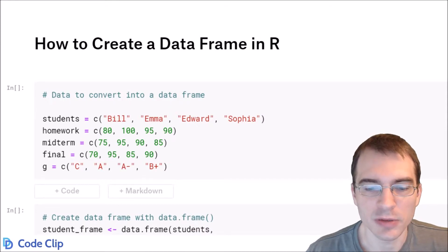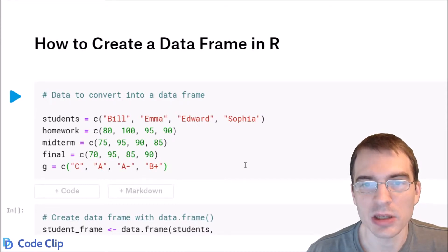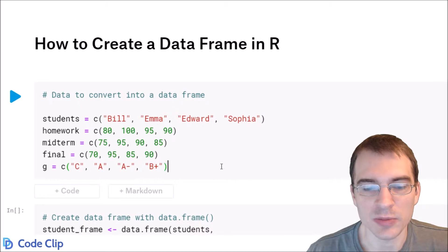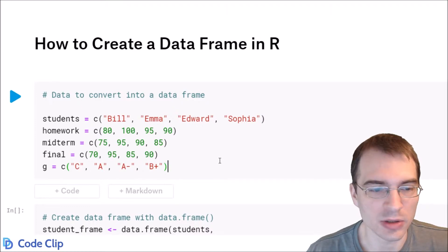But if you want to make a data frame from information you're specifying yourself, then you have to make one from scratch. So that's what we're going to learn how to do here.